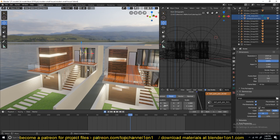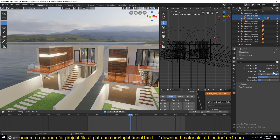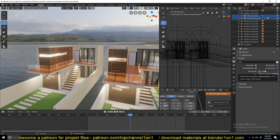If you go under the render settings, you will find that the default output is PNG format, which is just a series of images that you have to bring back into a video editor like Premiere Pro, After Effects, or even Blender, and then re-export them as a video.